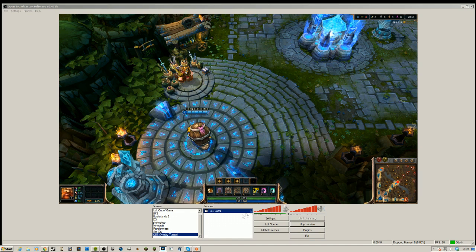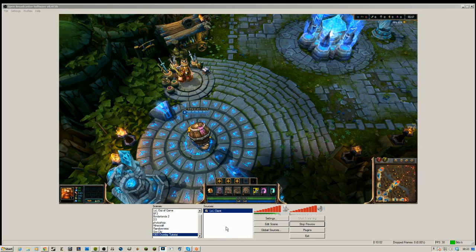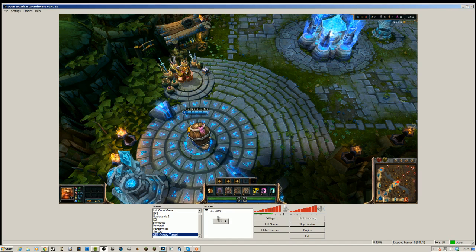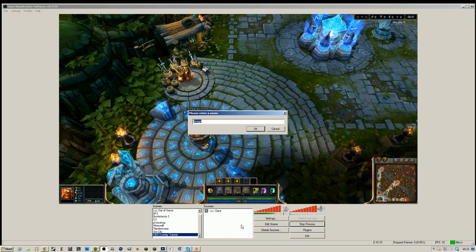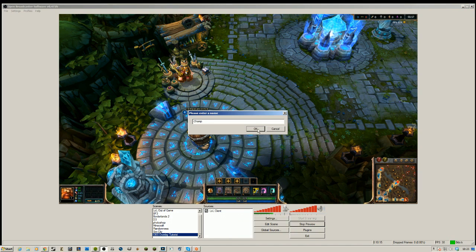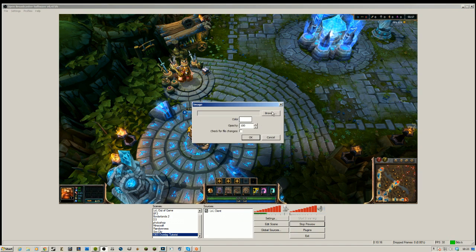So to start off with I've just got an image here to show you the HUD. Now I've scaled this HUD down so you can see that it's not a default setting, it's a bit smaller than it usually would be. Basically first of all what we're going to do is right click on the sources box, select image. We'll call this champ because first of all I'm going to add in the champ window which will go in the bottom left.